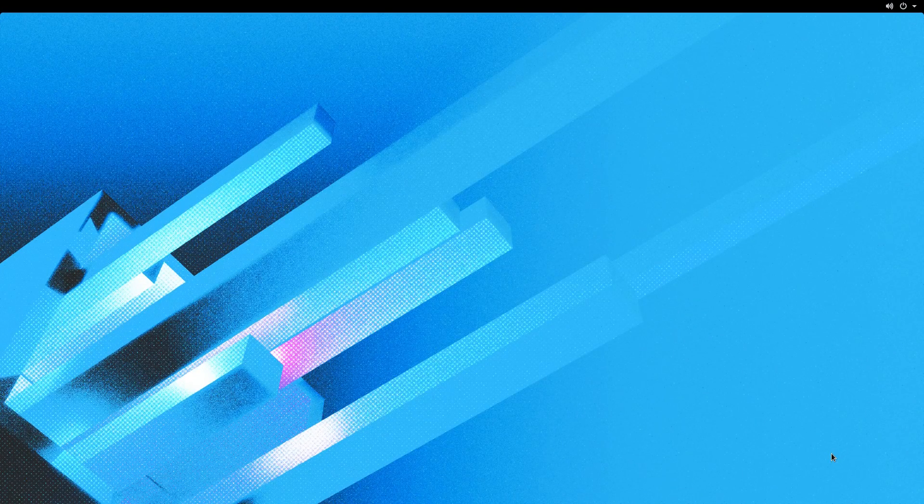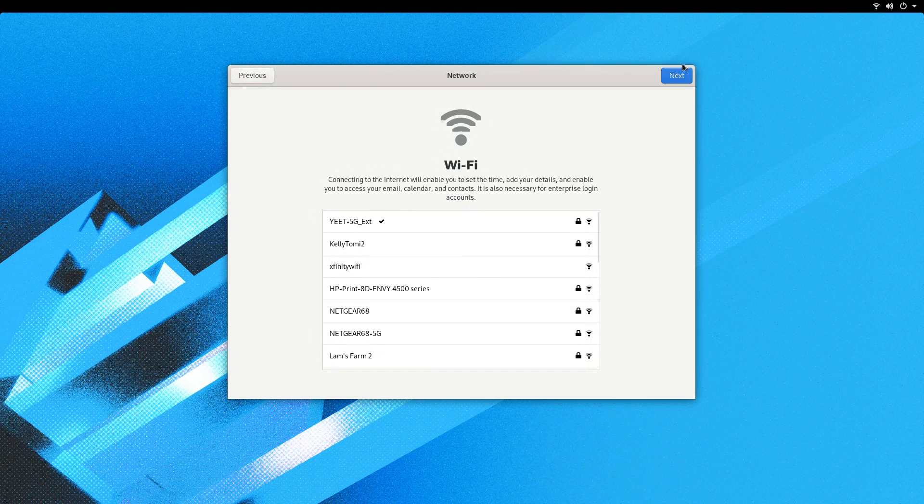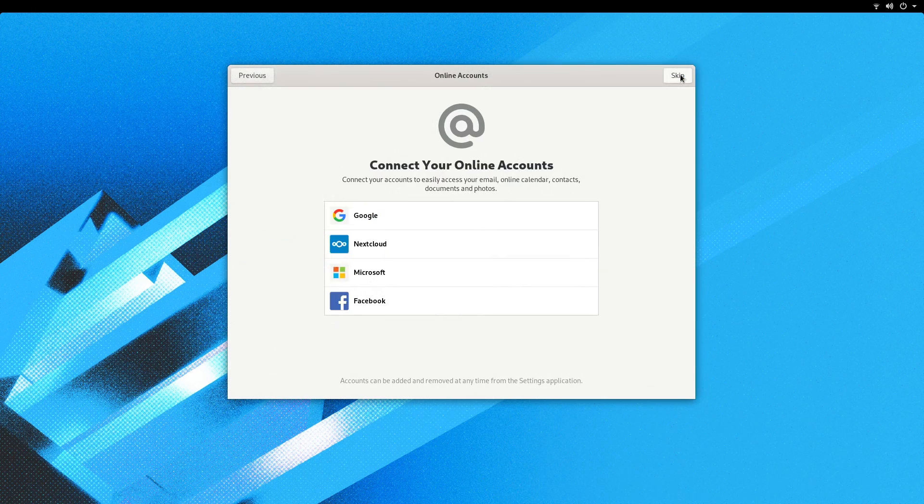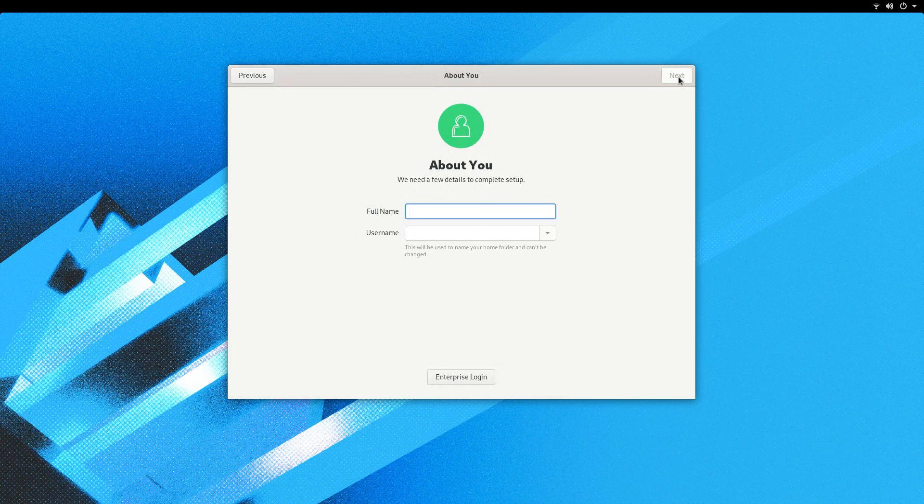After the relatively brief install and reboot, you see the OEM logo screen, followed by the chunky welcome app. This is where you put in your Wi-Fi and account information, as well as set up any online accounts and privacy settings.